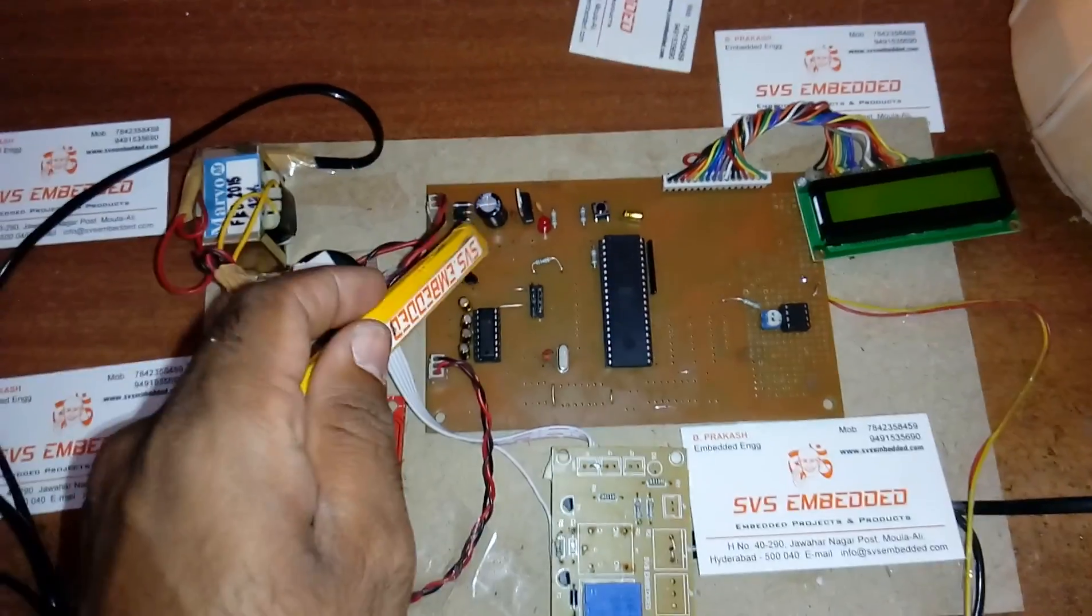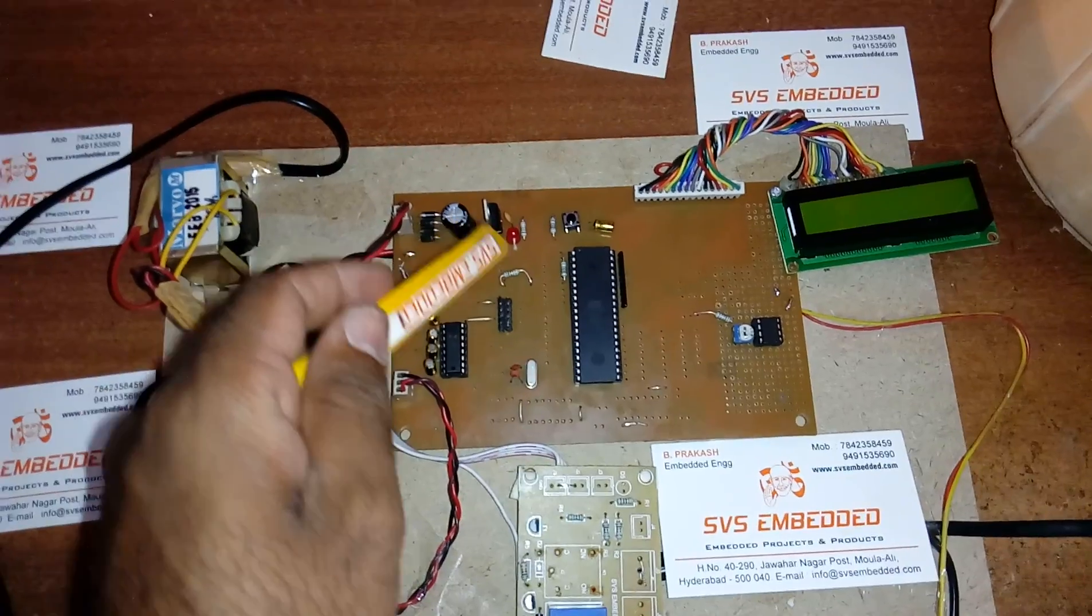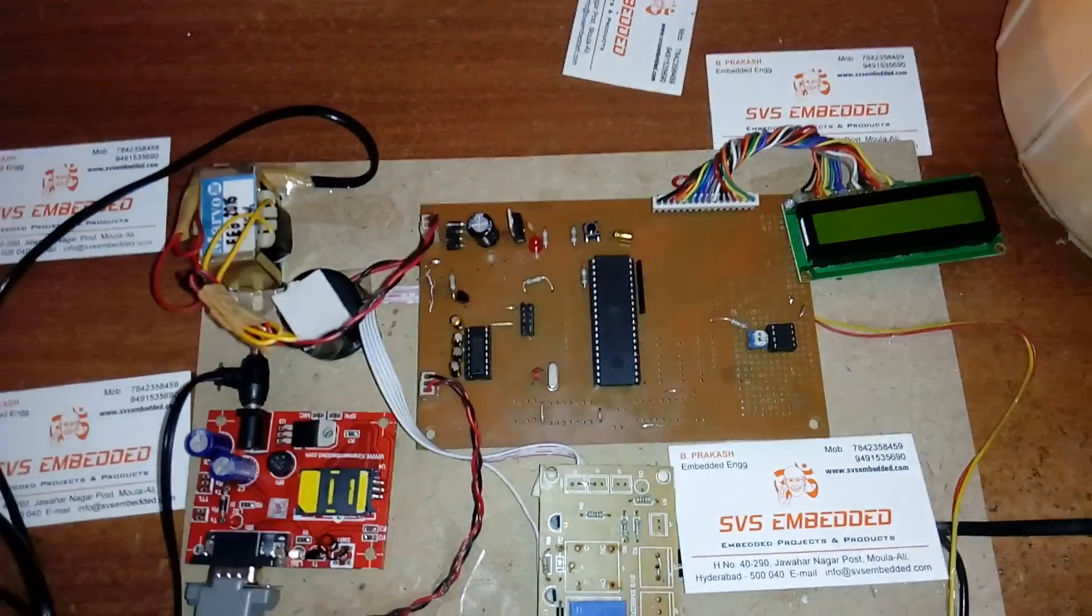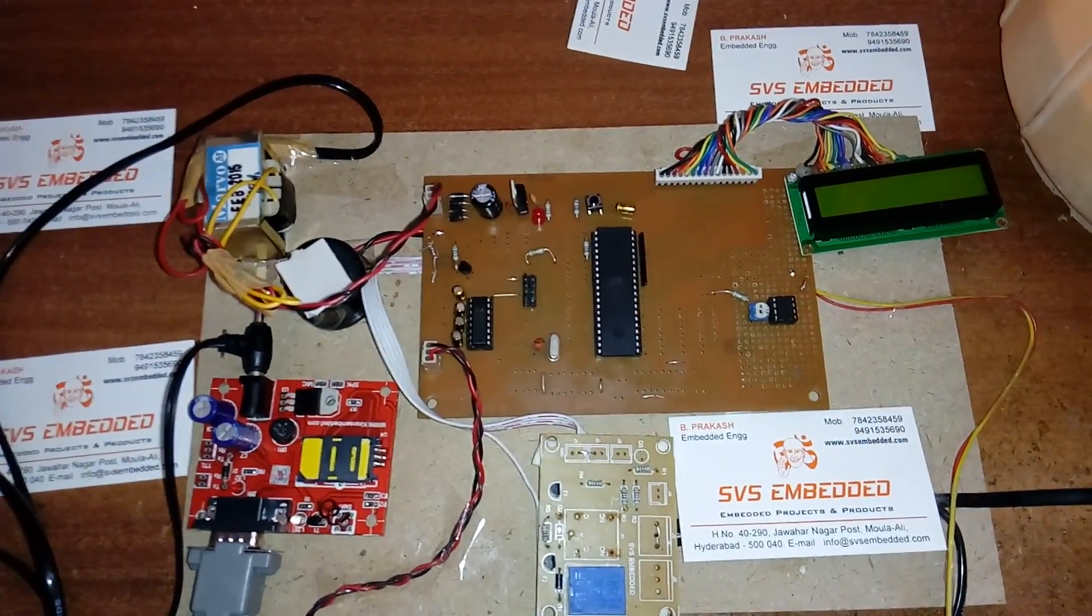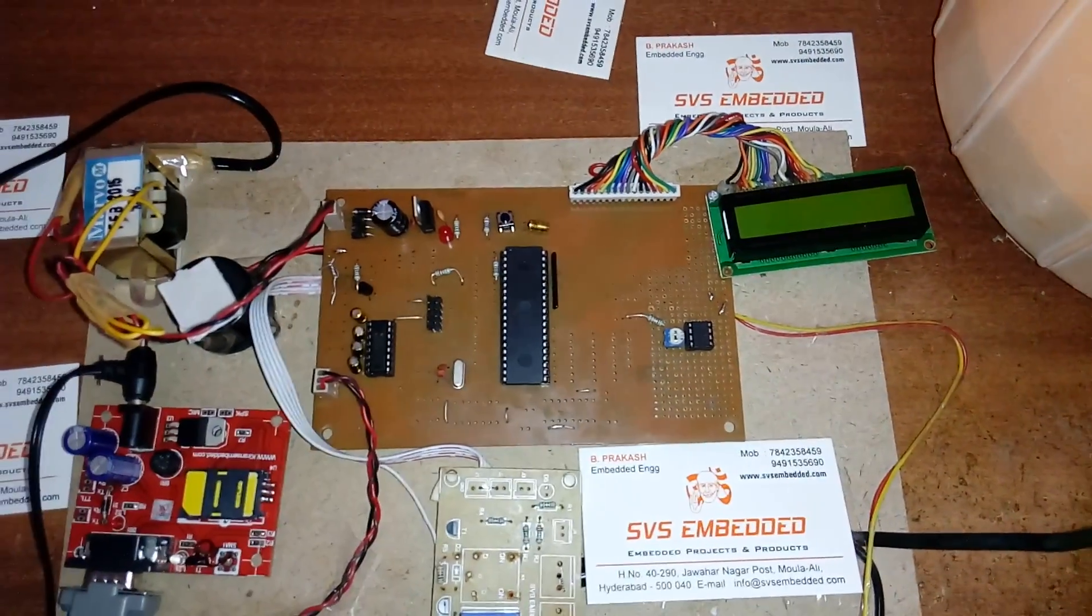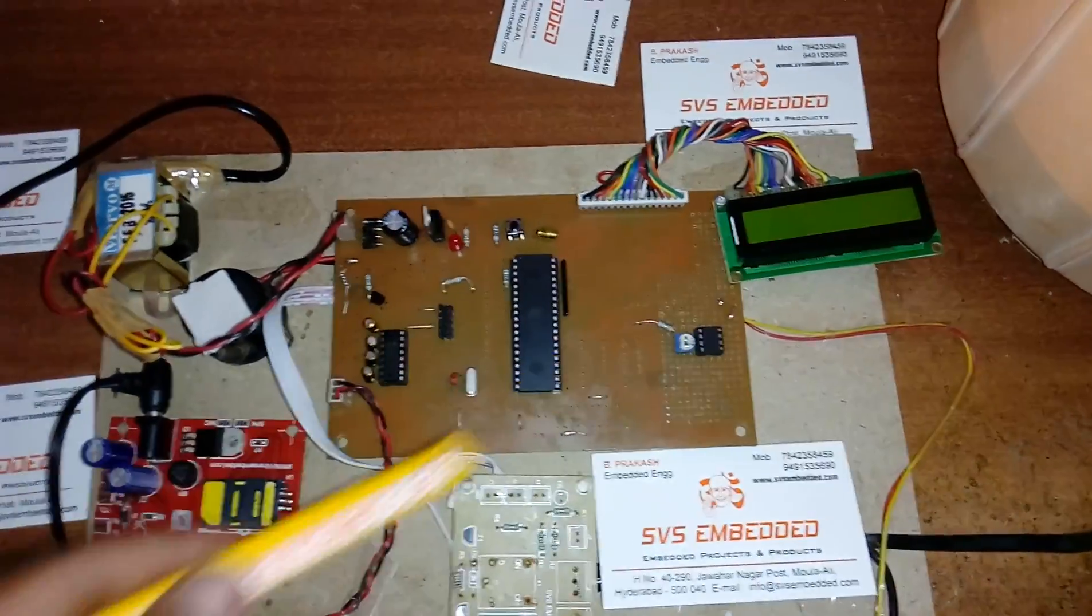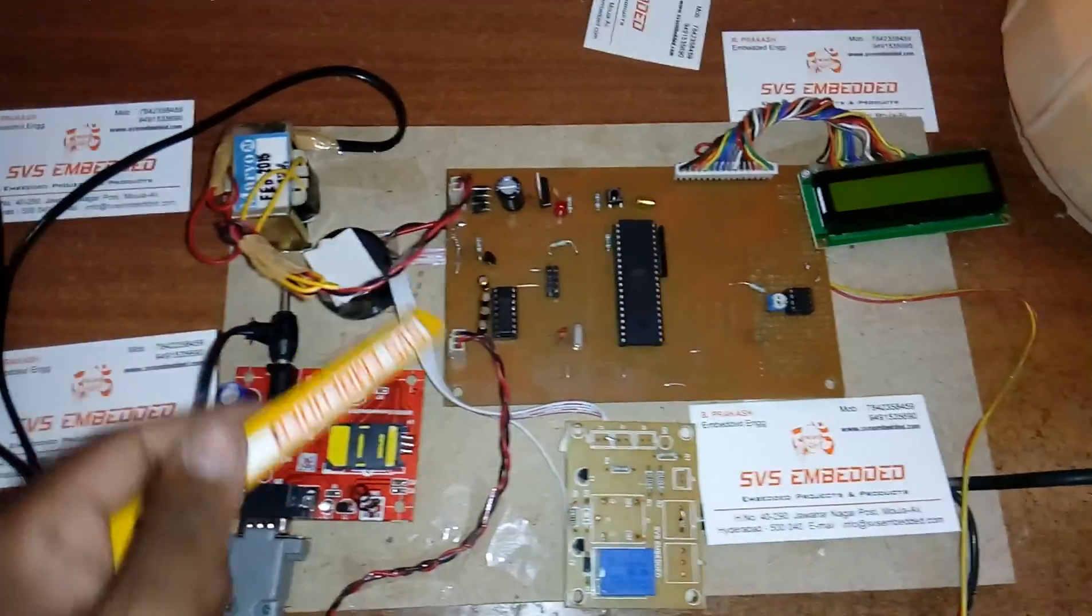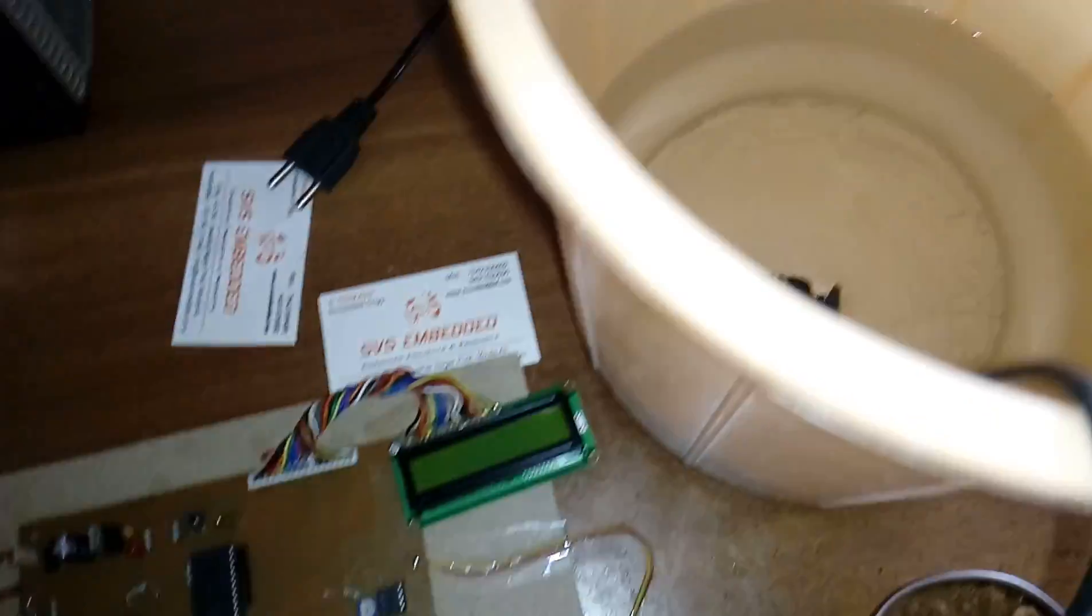12 volts AC goes through bridge rectifier, filter capacitor, 7805 regulator and one LED - this entire section is called power supply section. This is an 89S52 microcontroller. Port 0 is connected to the 16 by 2 LCD display. Whatever process is going on should be displayed on the LCD. Port 1.3 and port 1.4 - port 1.3 is connected to the relay coil to turn the motor on and off.